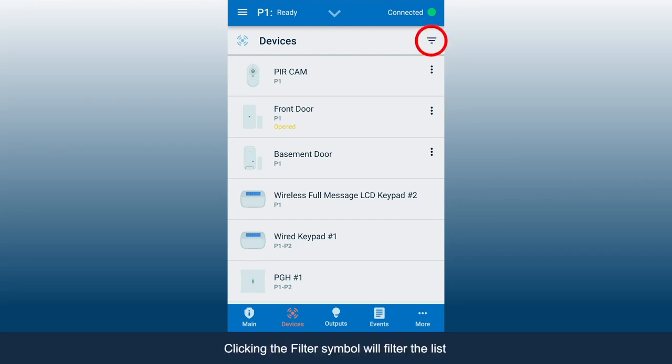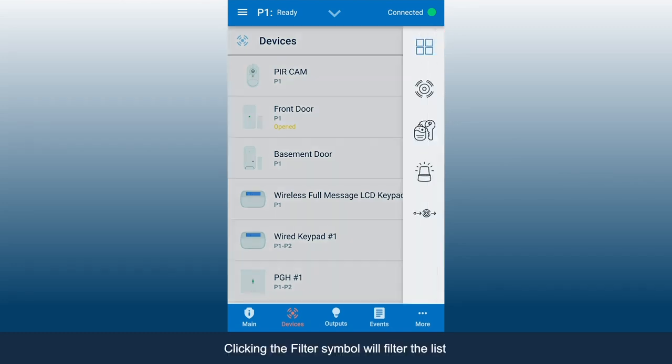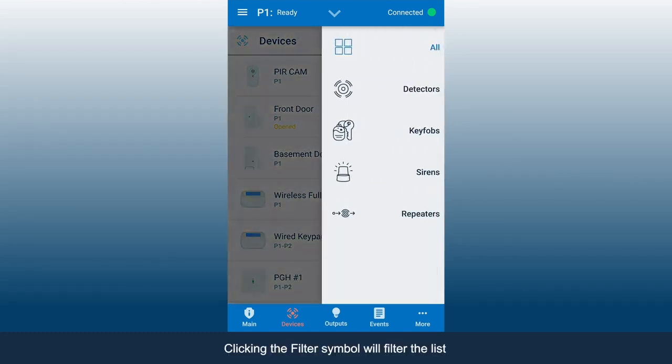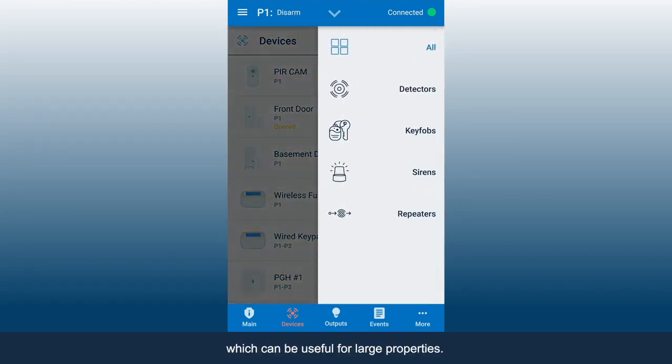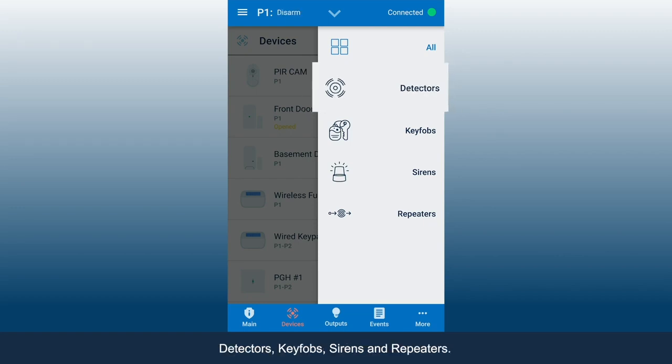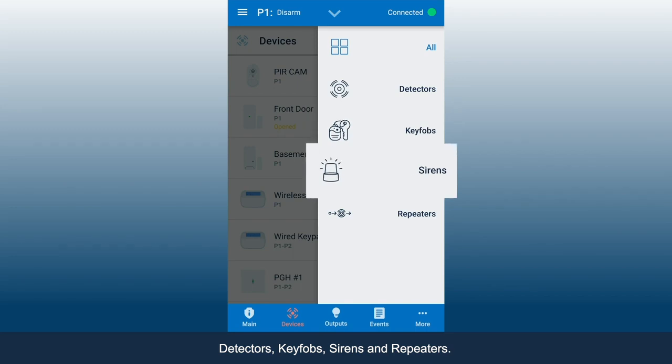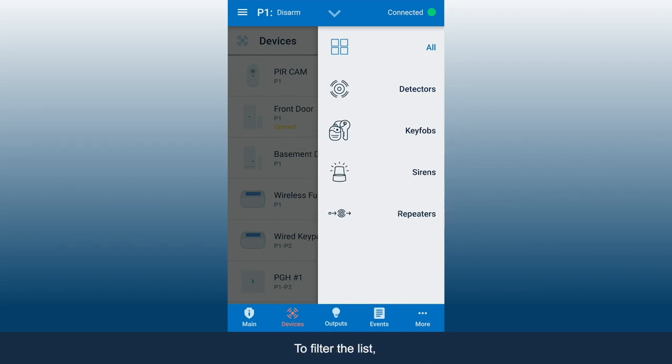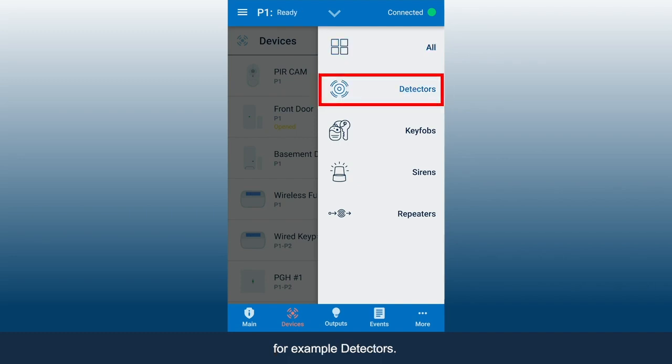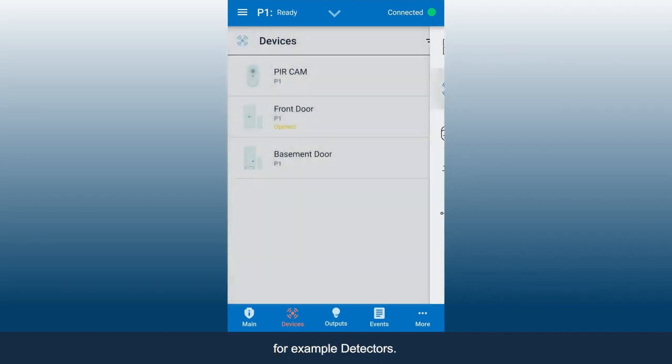Clicking the filter symbol will filter the list, which can be useful for large properties. The filter options include detectors, key fobs, sirens, and repeaters. To filter the list, click the desired type of devices, for example, detectors.